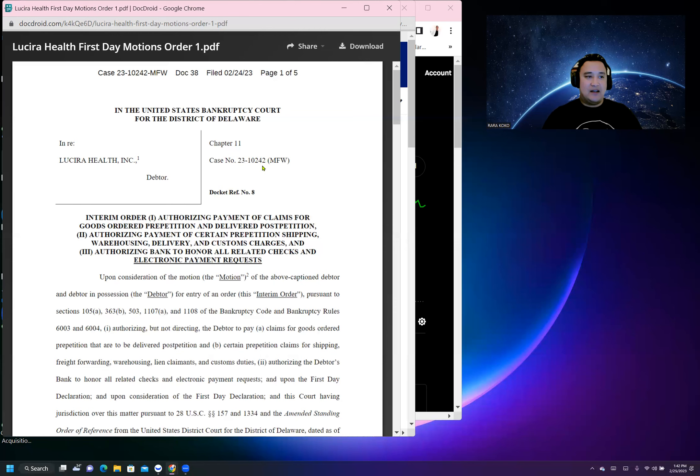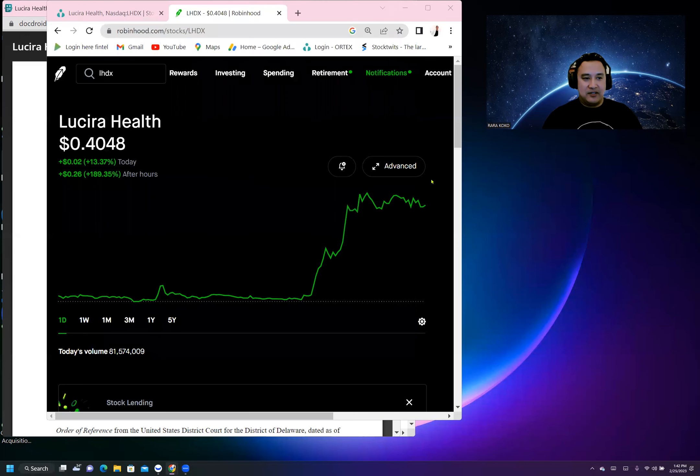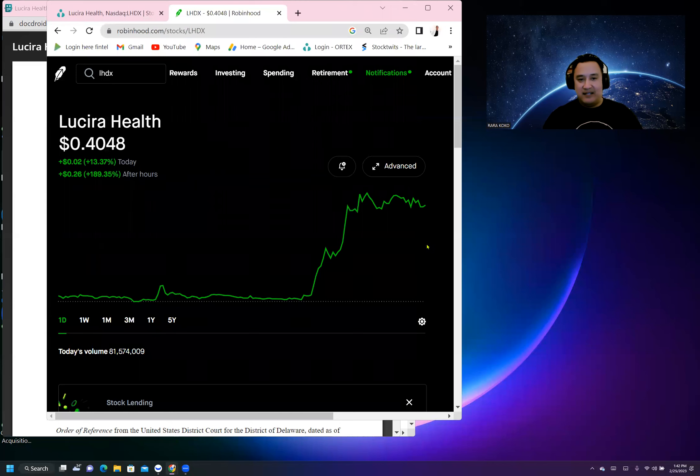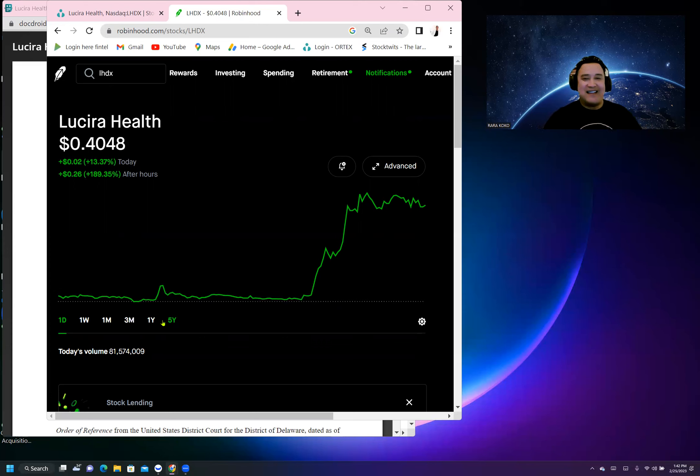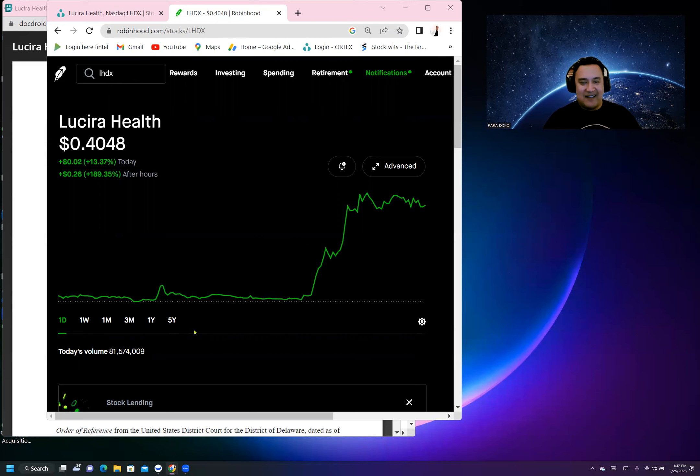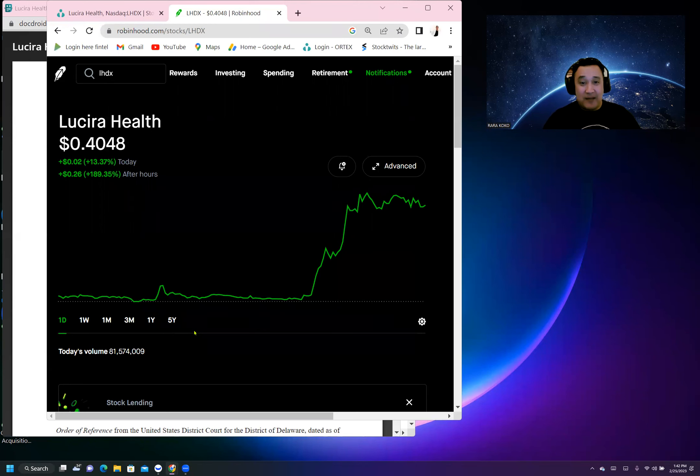Does this stock have more room to go? Absolutely. This stock has much room to go and skyrocket. This is Raracoco. If you like this kind of update, please subscribe, hit the like button, and hit the notification button.